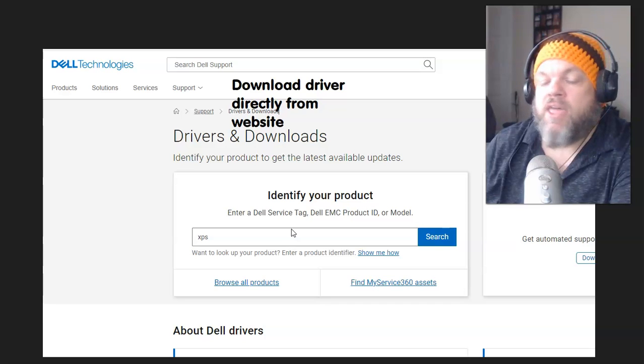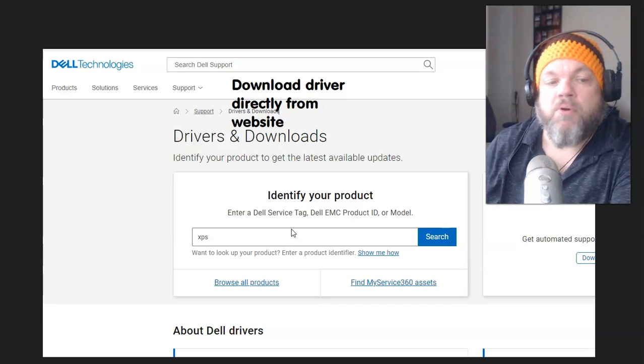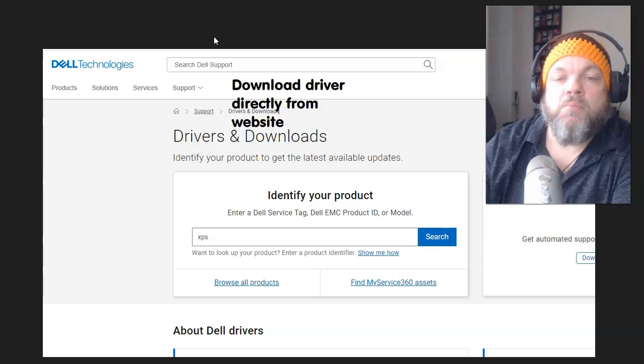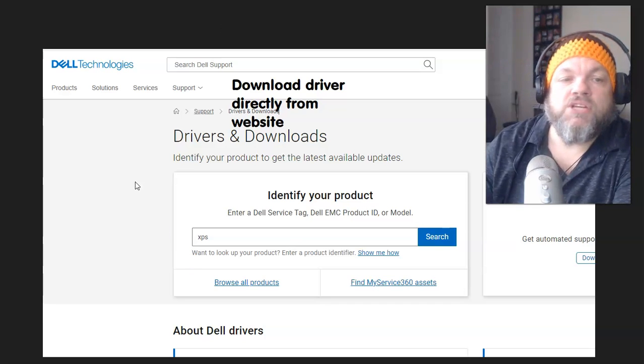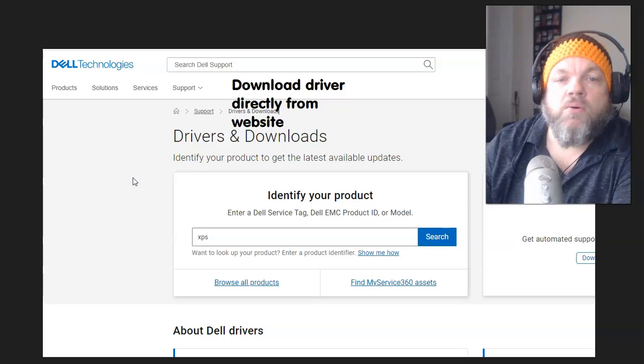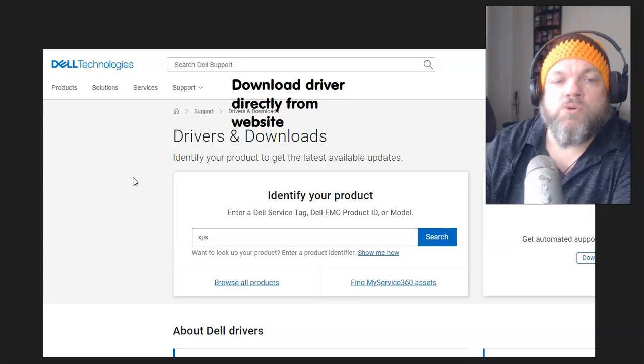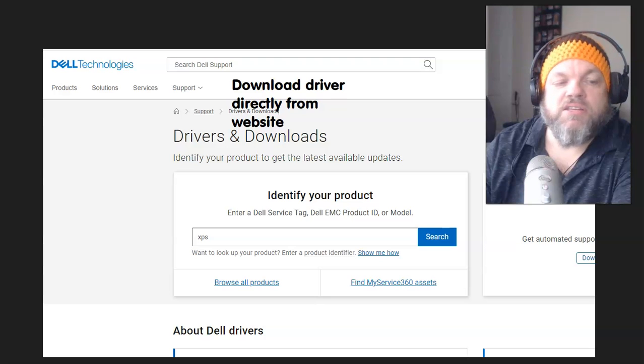I think that should solve your problem. Let me know in the comment section which method worked for you and what your exact computer is. I appreciate you watching — thanks again.